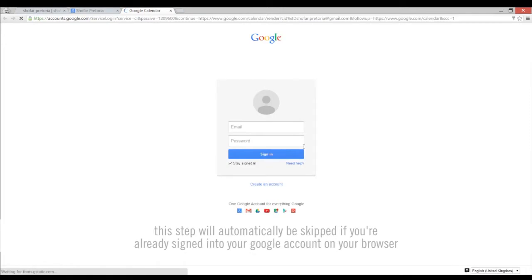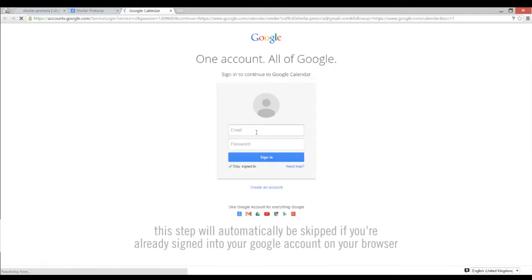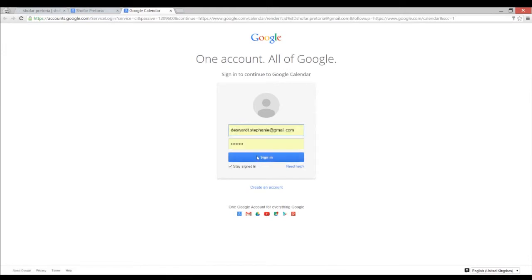A new tab will open for you to sign into your own Google account. Please fill in your details. Click sign in.